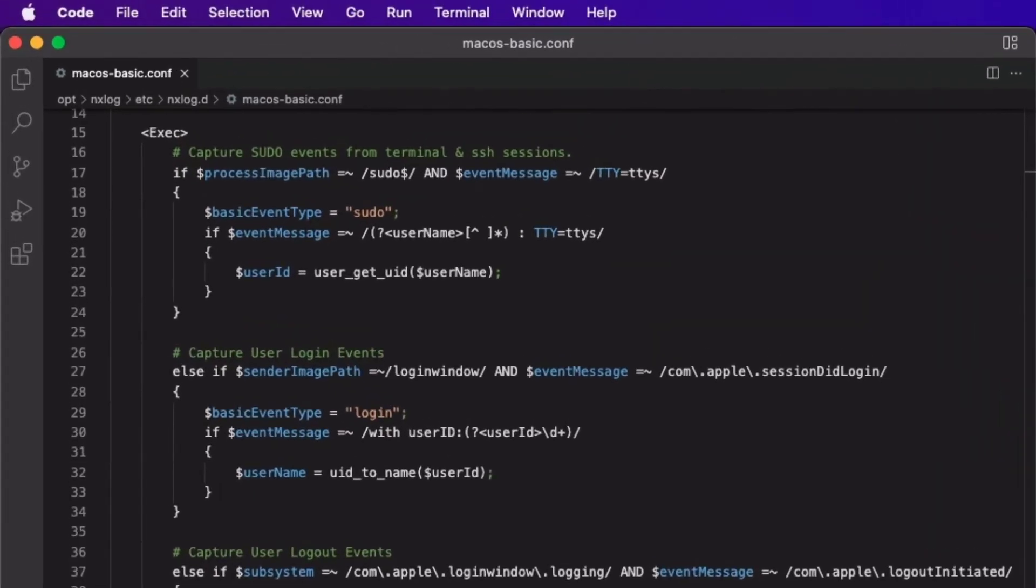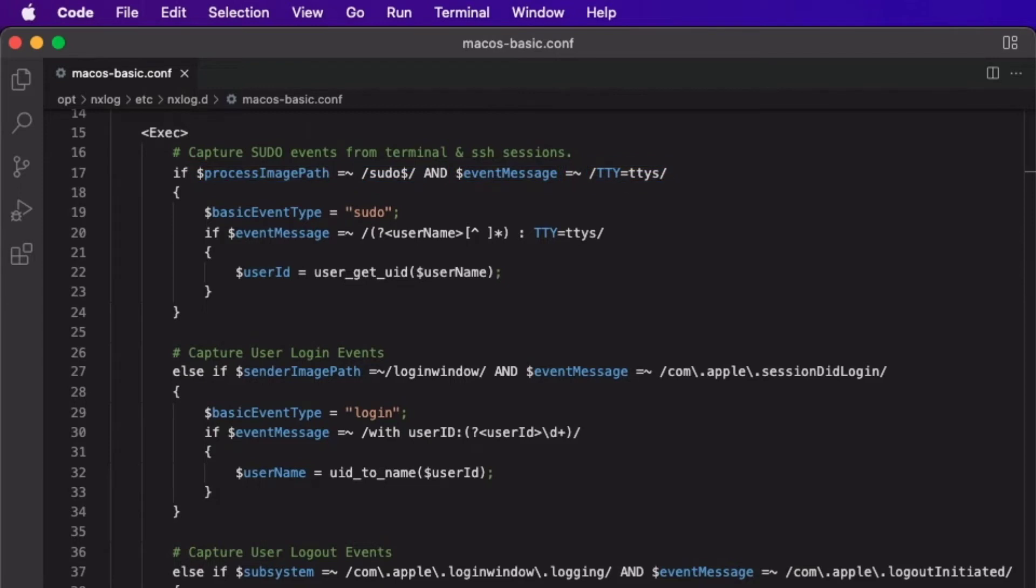For the pseudo-event check, I am matching on the term pseudo in the processImagePath field and the term TTY equals TTYS in the event message field. If a match is found, a new event field named BasicEventType is created and populated with the value pseudo, which helps to classify this event.